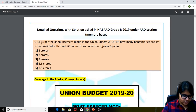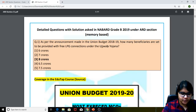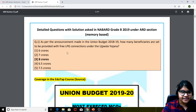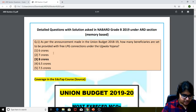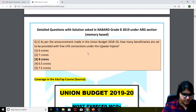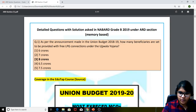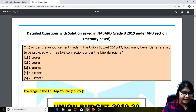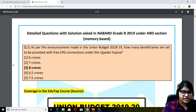Starting from the first question: as per the announcement made in the Union Budget 2018-19, how many beneficiaries are said to be provided with free LPG connections under the Ujjwala Yojana? The answer for this particular question is 8 crores.